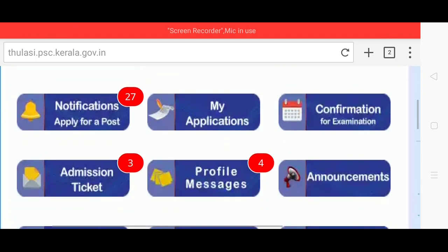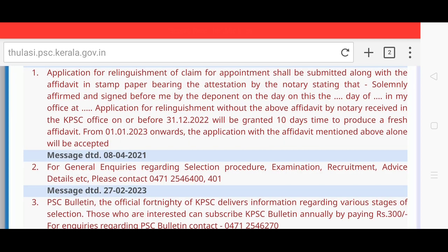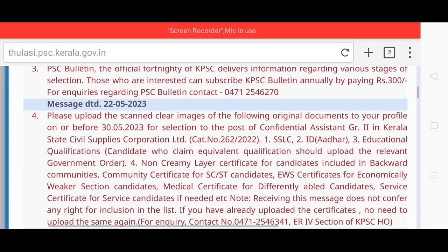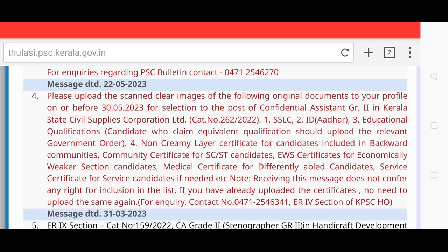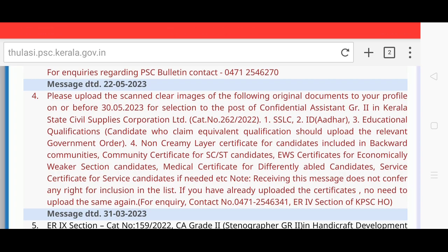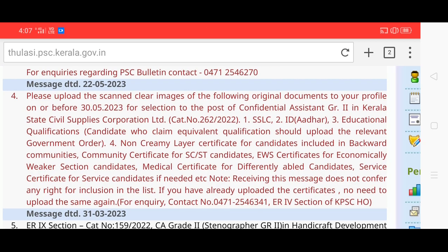We have to look at the profile messages. Please upload the scanned images of the following original documents to your profile on or before 35-23 for the selection of posts. Confidential Assistant Grade 2 in Kerala State Civil Supplies Corporation Limited.